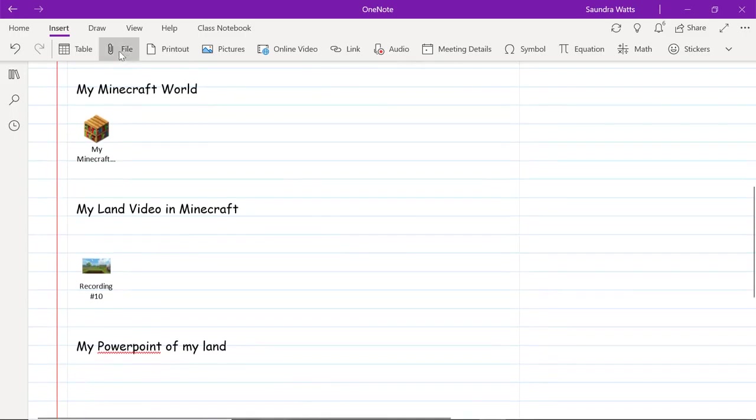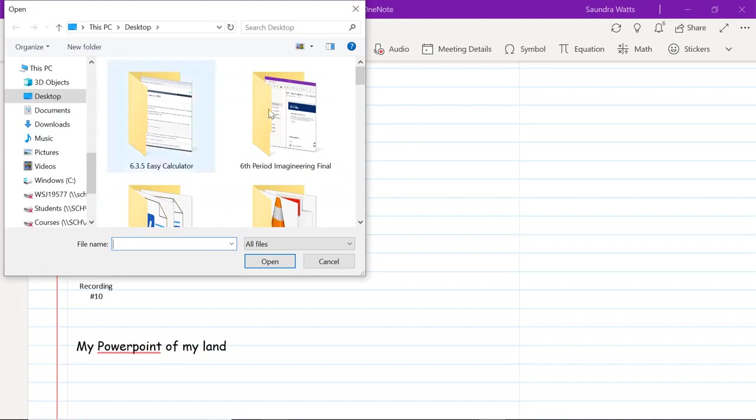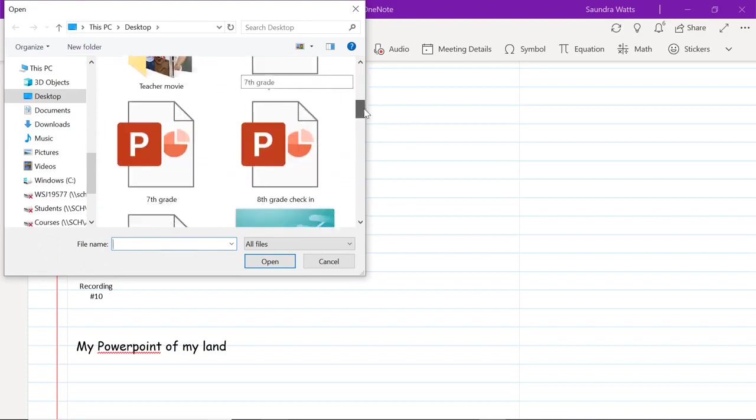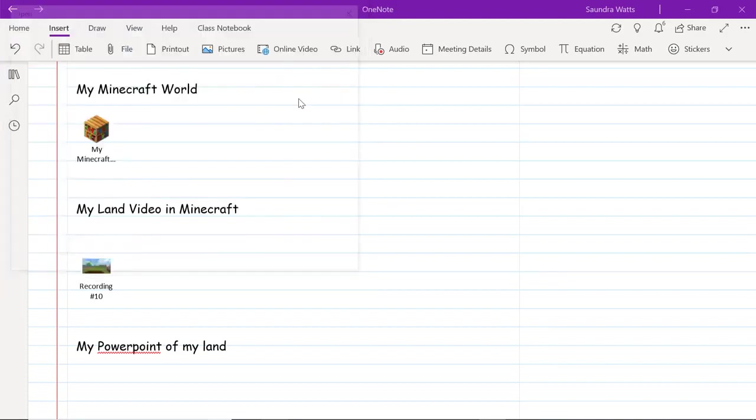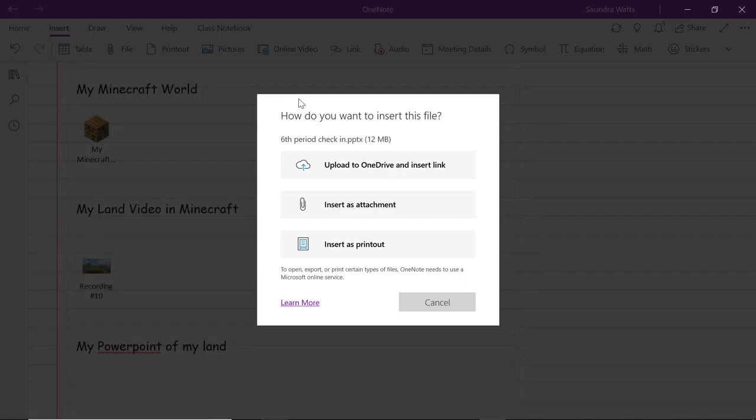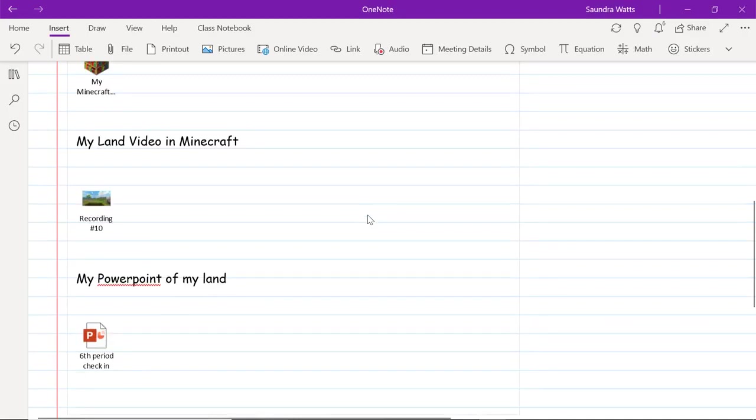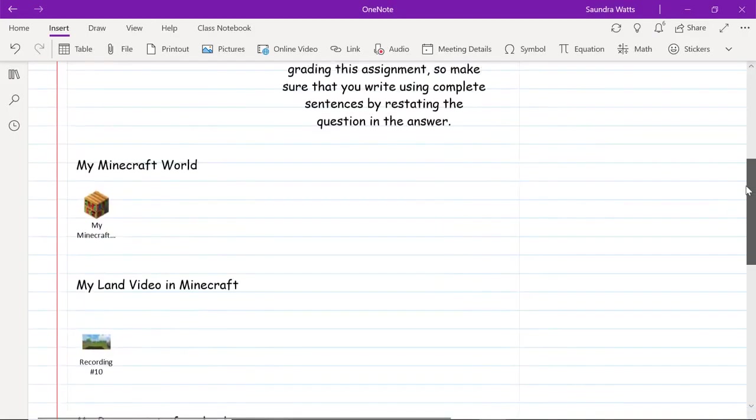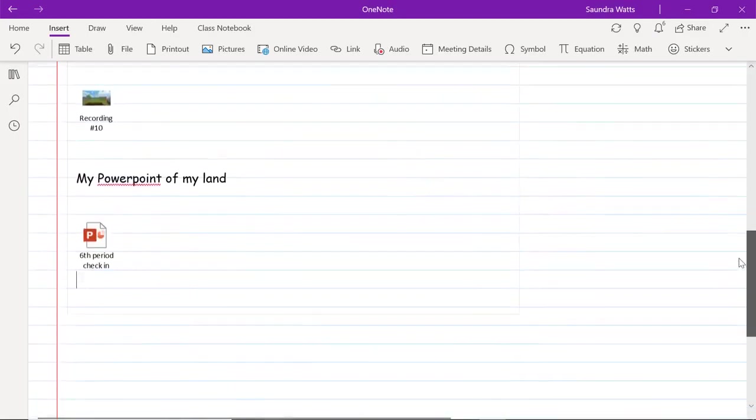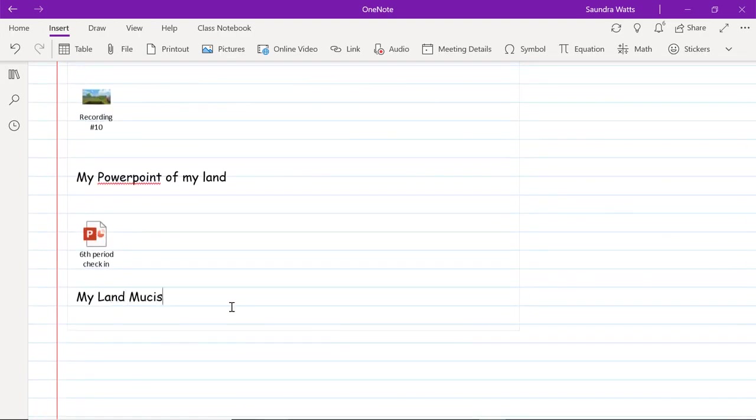Let's not stop there. Let's see how do we put a PowerPoint in here. I'm going to go file. I'm going to save my PowerPoint where I can look for it. Usually I put mine on my desktop and I click on PowerPoint and I want to insert as attachment. So I did a Minecraft world, I did a video, and I did a PowerPoint.